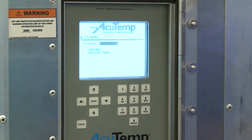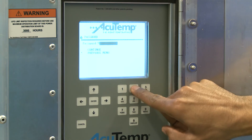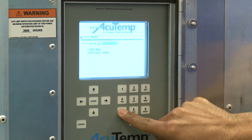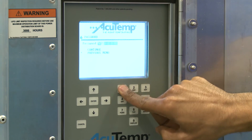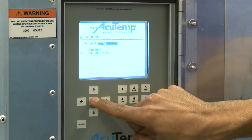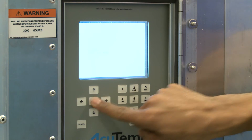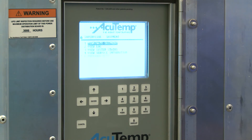Enter the supervisor password created for the shipment, then press Enter. Press Enter to confirm and continue.